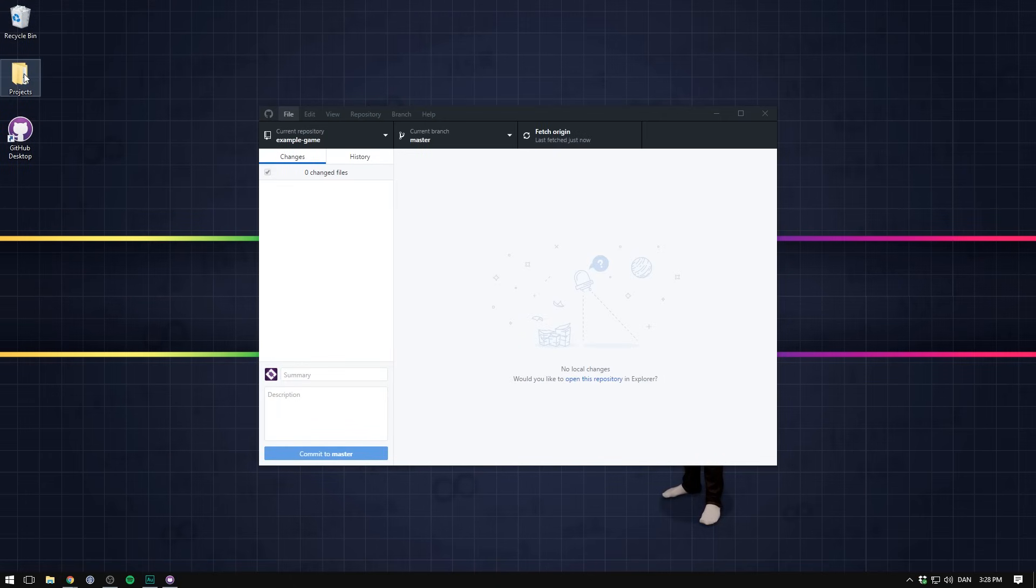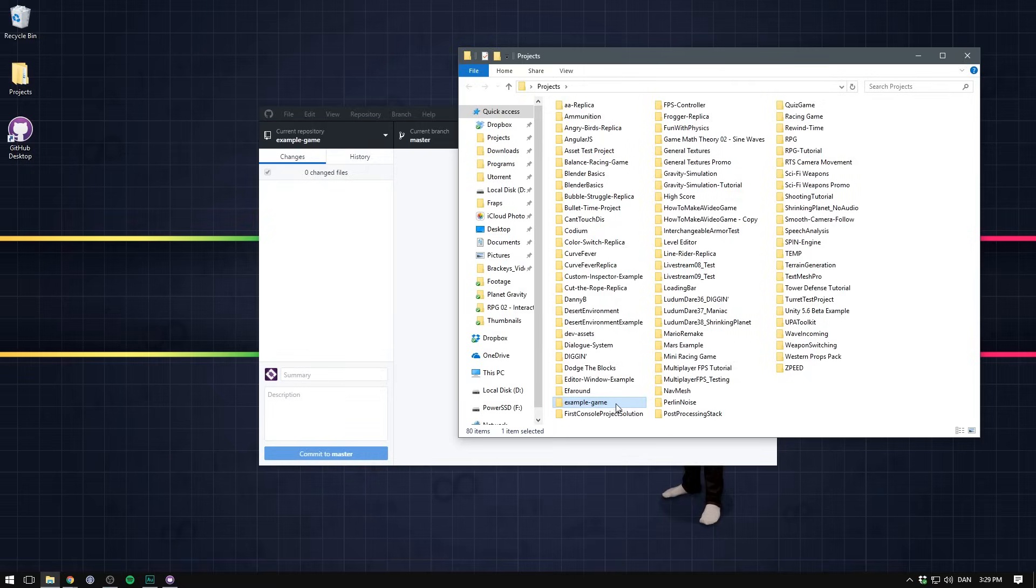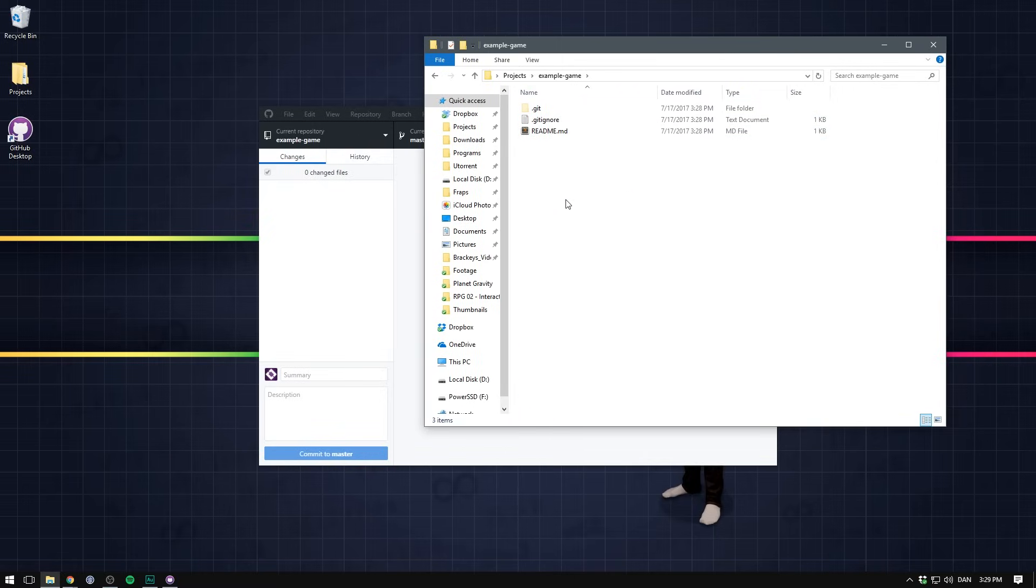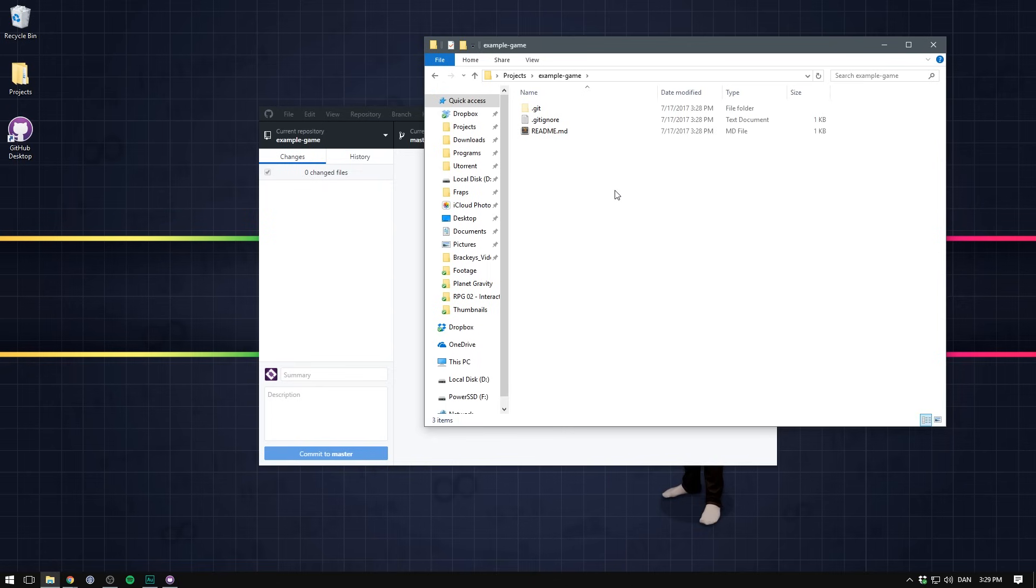And you should now see that if you open up your folder, your repository will be there. And inside it is our gitignore and our readme. Now we can go ahead and add and edit all files we want inside of this folder. Let's try putting a unity project in there.